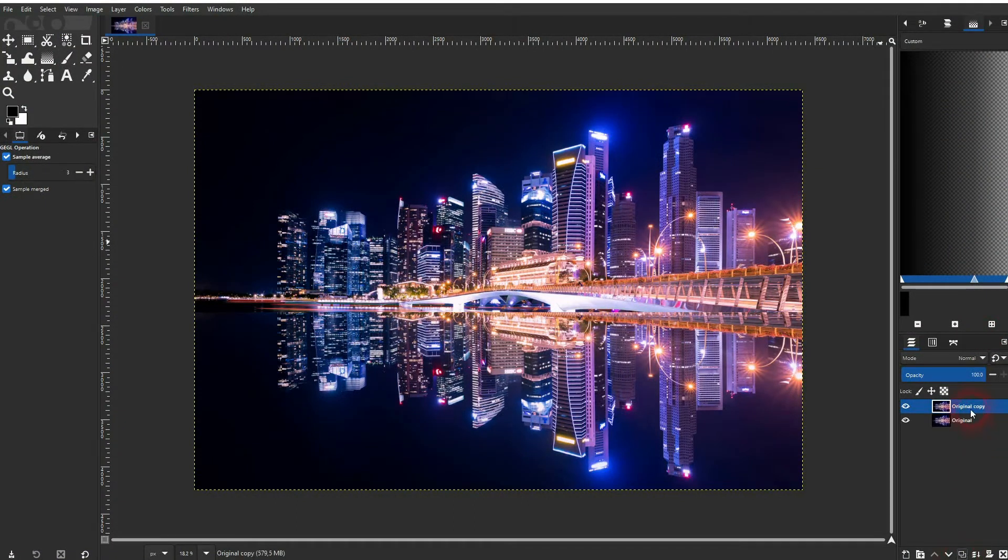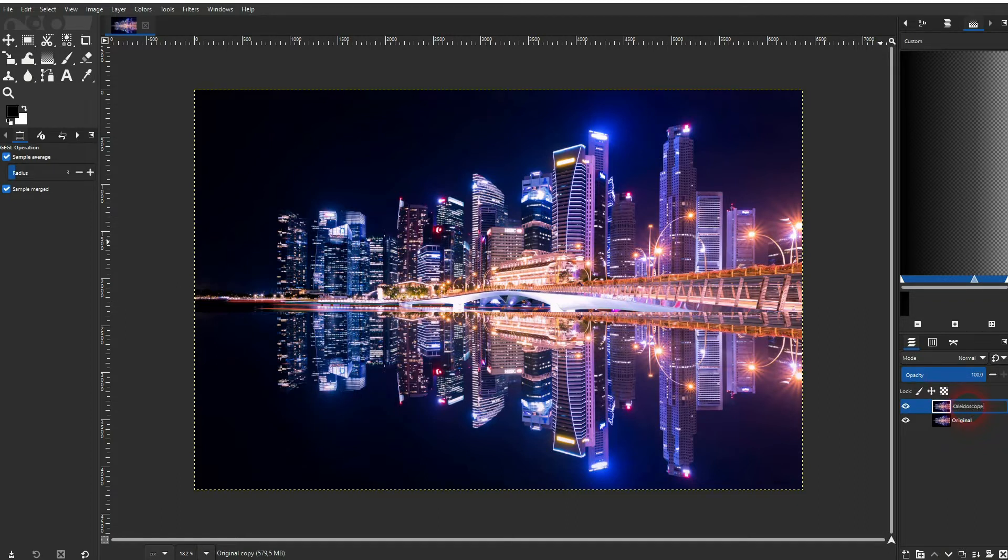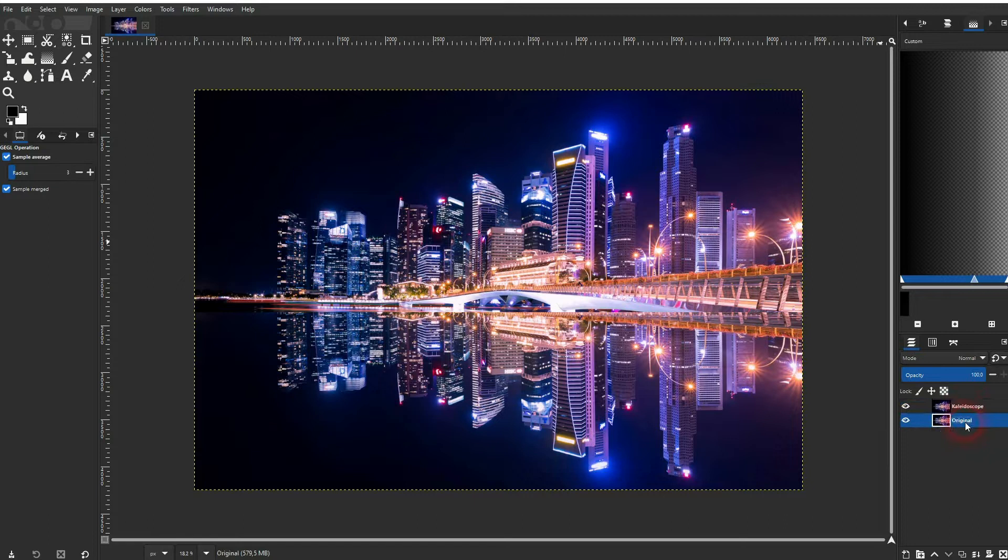I'll copy it. Let me rename it. Make sure that you've got this layer active.